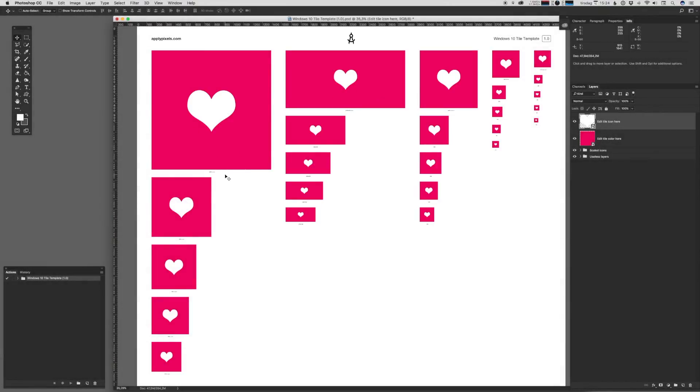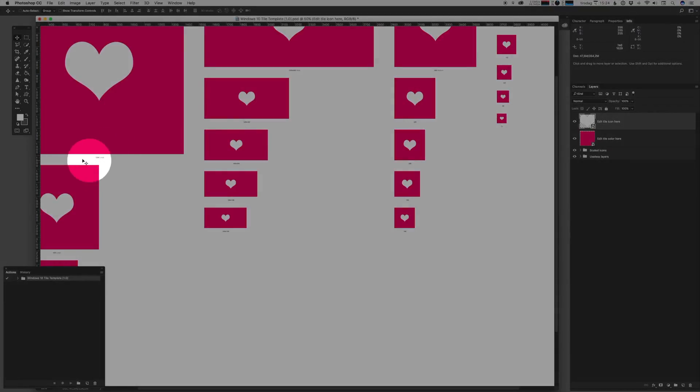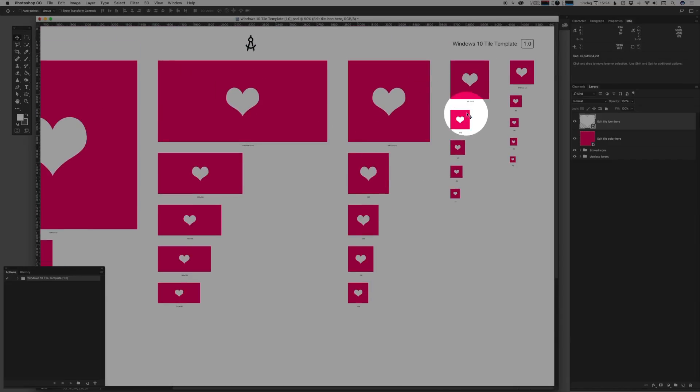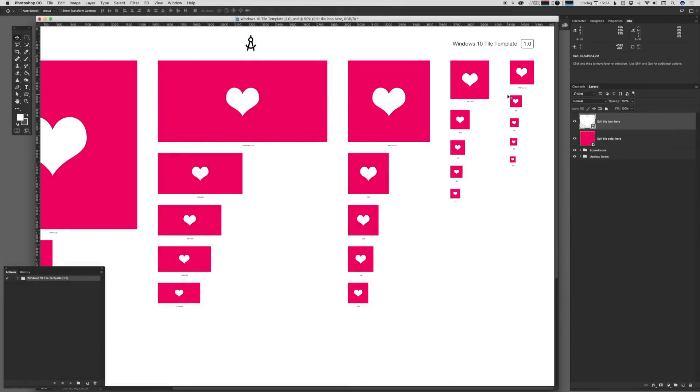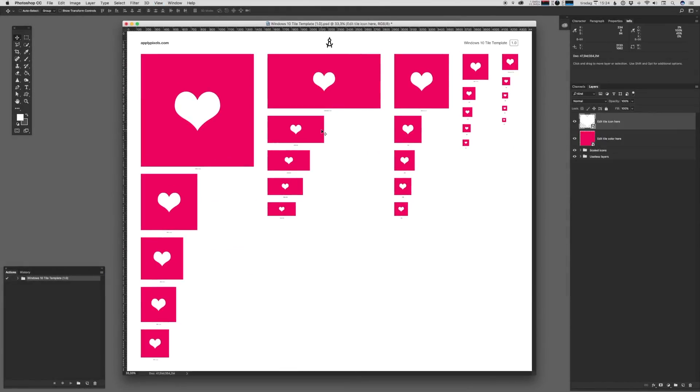it has now rendered out the large size, the wide size, the medium size, the small size and the app list size, which are all things that you need to bundle with your app.